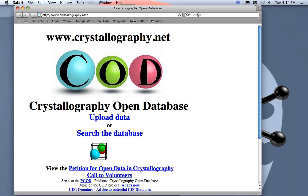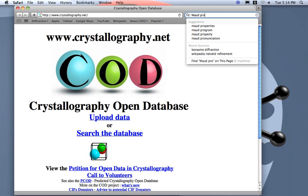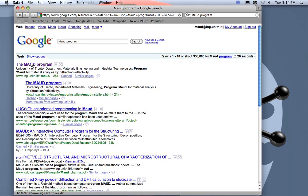First we go to download the program. You just search on Google for example Maud Program, and here is the first link at the University of Trenton where my web page is.